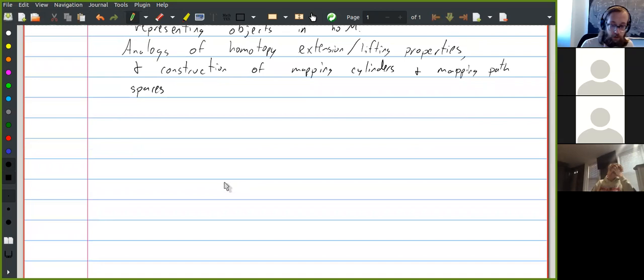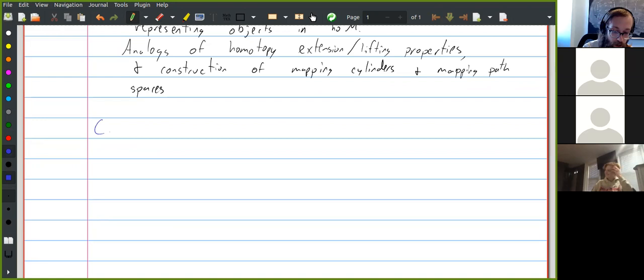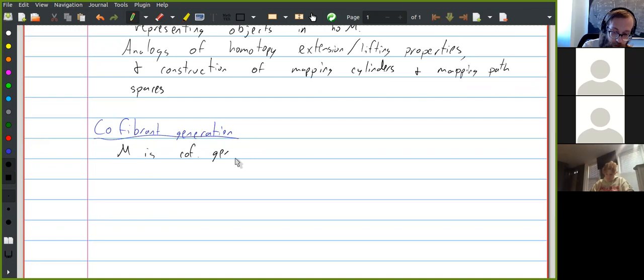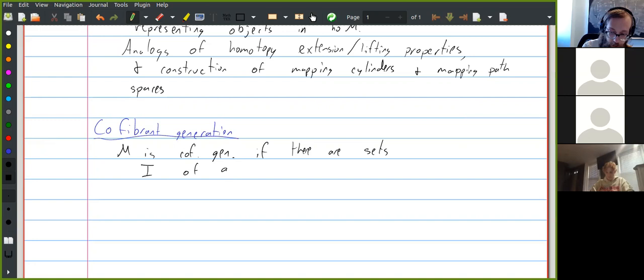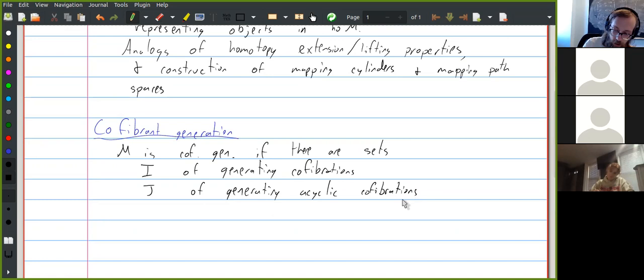There's this one idea which we often use to construct model categories, which Sam talked about: cofibrantly generated model categories. Cofibrant generation means that M is cofibrantly generated if there are two sets — I of generating cofibrations and J of generating acyclic cofibrations — such that these two sets define all the rest of the structure of the model category.